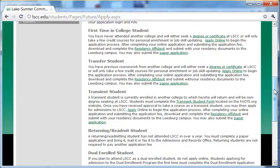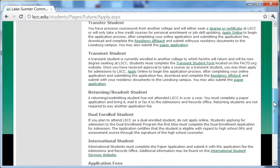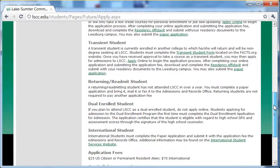If you are a first time in college student, a transfer student, or a transient student, you can apply online. If you are a returning student, a dual enrollment student, or an international student, you must stop by one of our campuses to fill out a paper application.